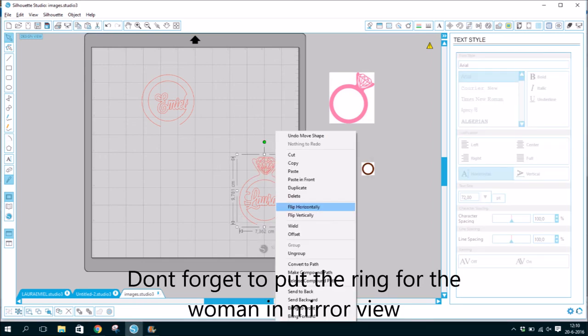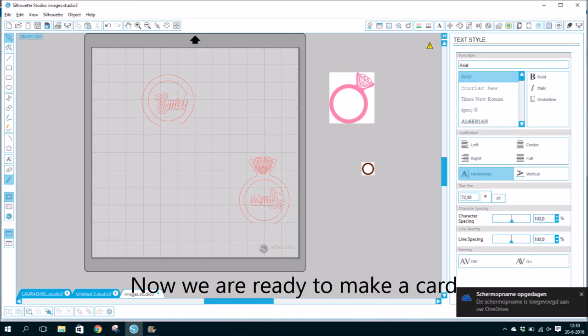Don't forget to put the ring for the woman in mirror view. Now we are ready to make a card.